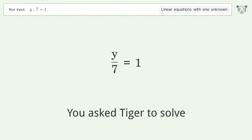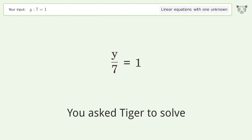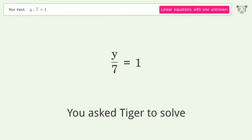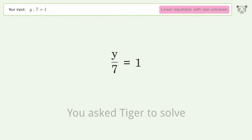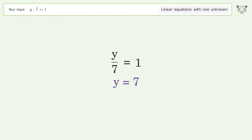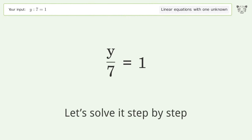You asked Tiger to solve. This deals with linear equations with one unknown. The final result is y equals 7. Let's solve it step by step.